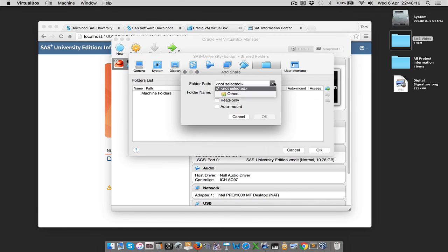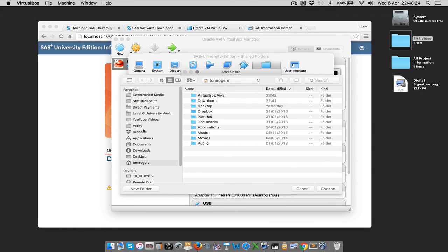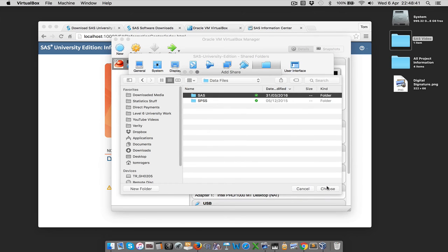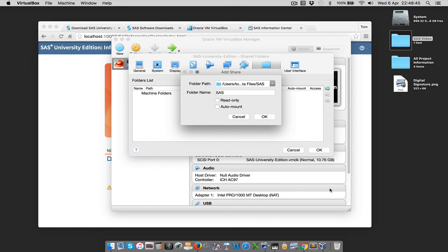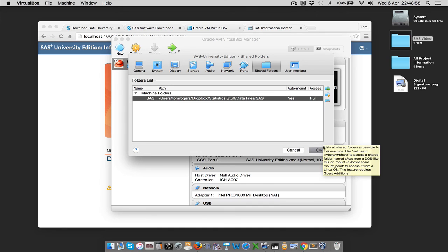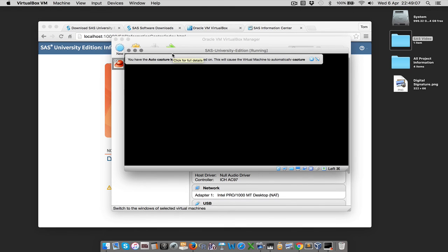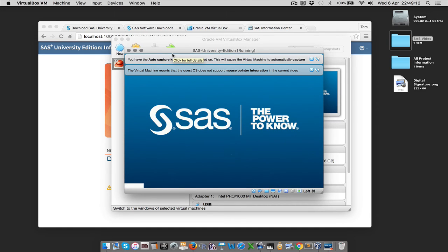You can set up a new folder — it recommends putting a folder called My Folder on the desktop — but we can actually select any folder. To put the folder path in automatically we can just click the arrow and click Other. I already have a folder for all my SAS stuff, so I'm going to select it. We hit the SAS folder and hit Choose. We also want it to auto-mount because we want it to be available as soon as we open SAS. We then hit OK, and hit OK again, and restart our virtual machine.